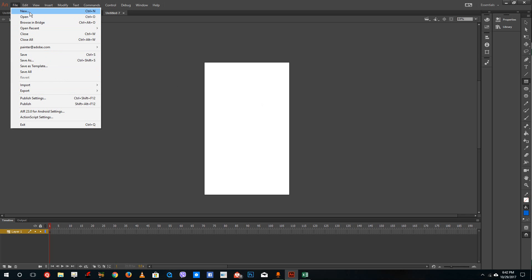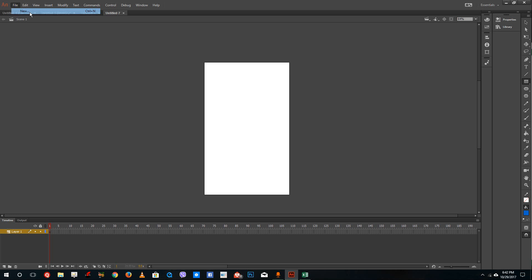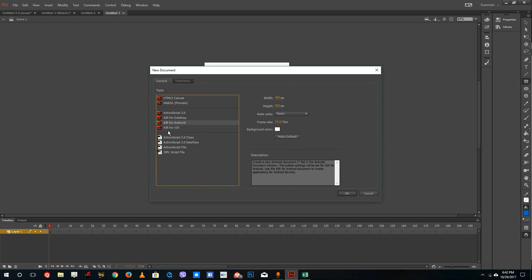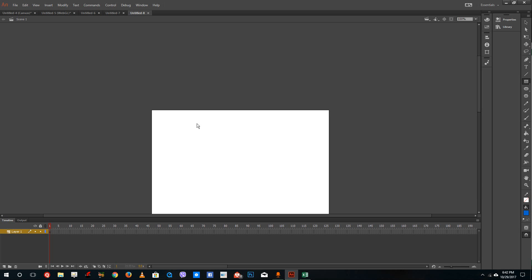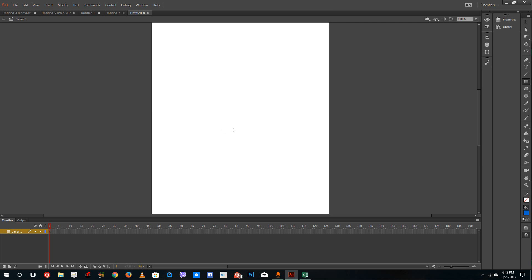If you want directly iOS based settings, just go for AIR 4 iOS right here, and you have the iOS based canvas. So all of these options are available for different settings.